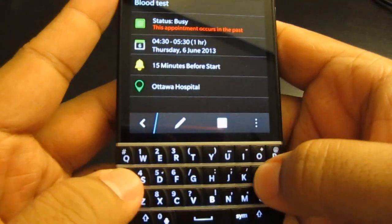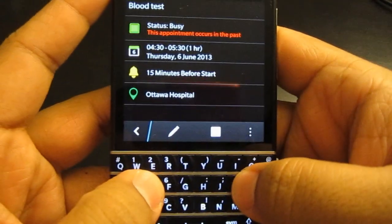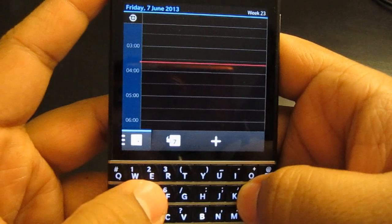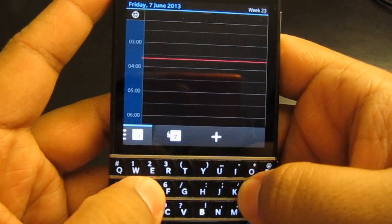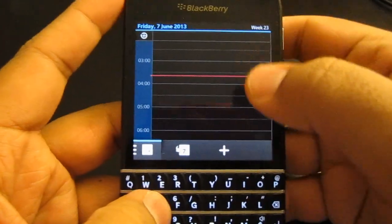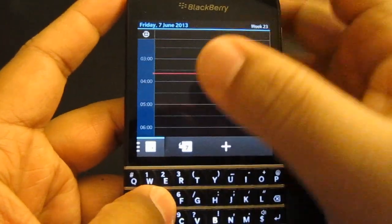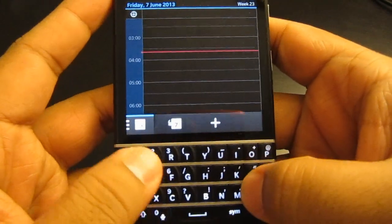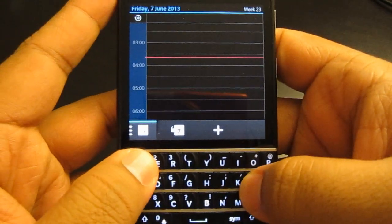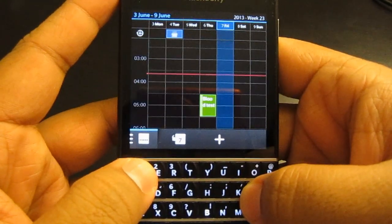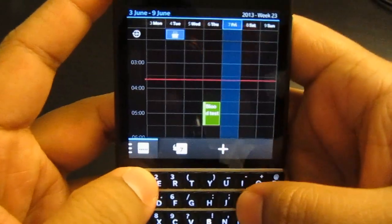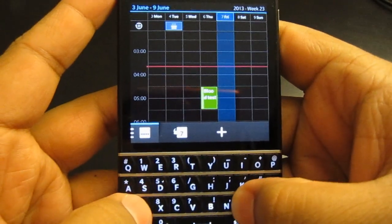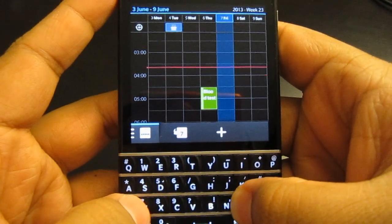One more thing I want to show you: if you want to move to the day view, all you have to do is hit D, as in day, and that way you go to the day view. To go to the weekly view, you just hit W, and you see it pop right up. And to go to the monthly view, you just hit M.